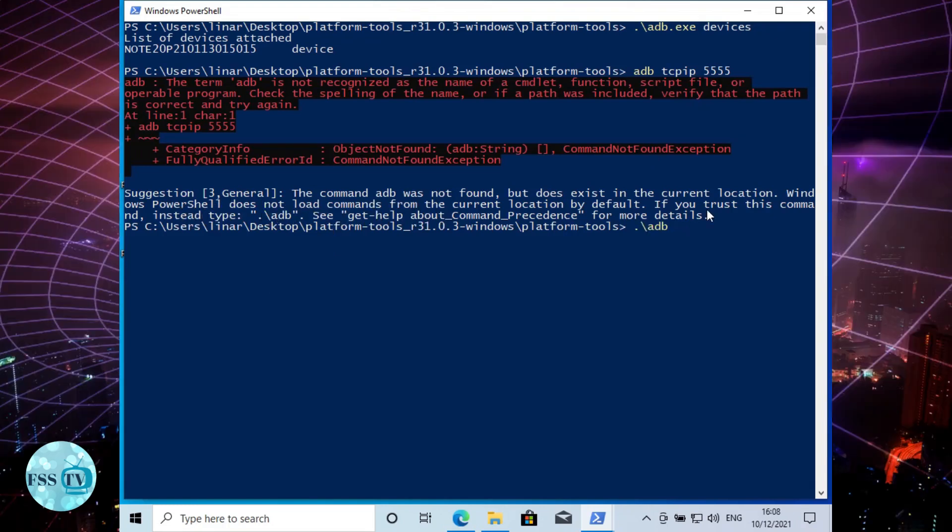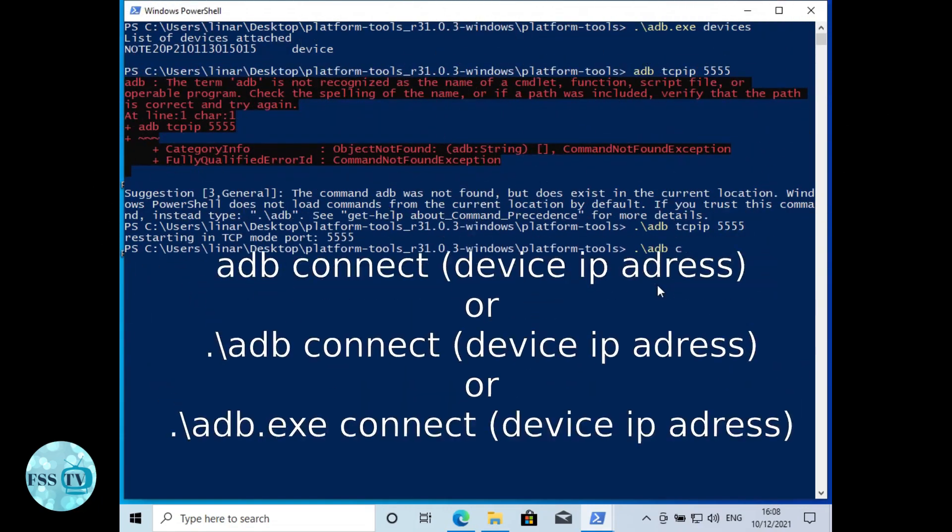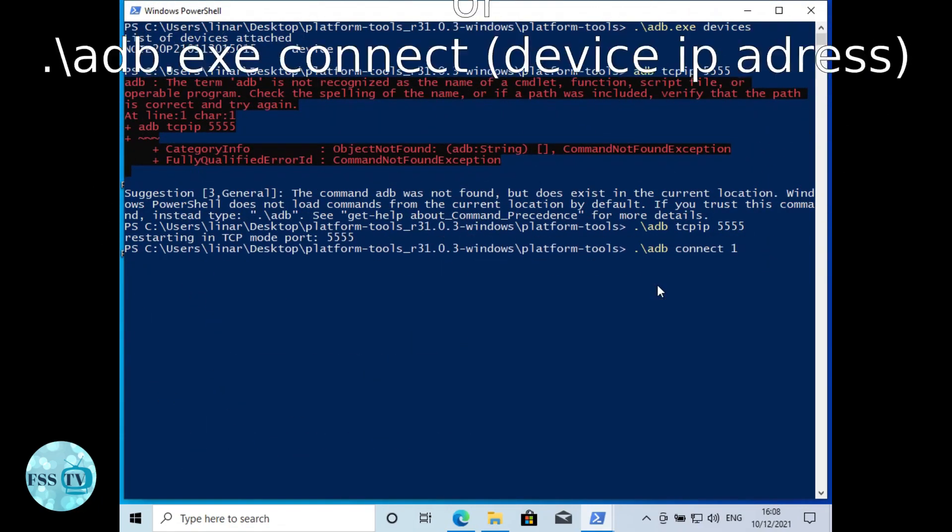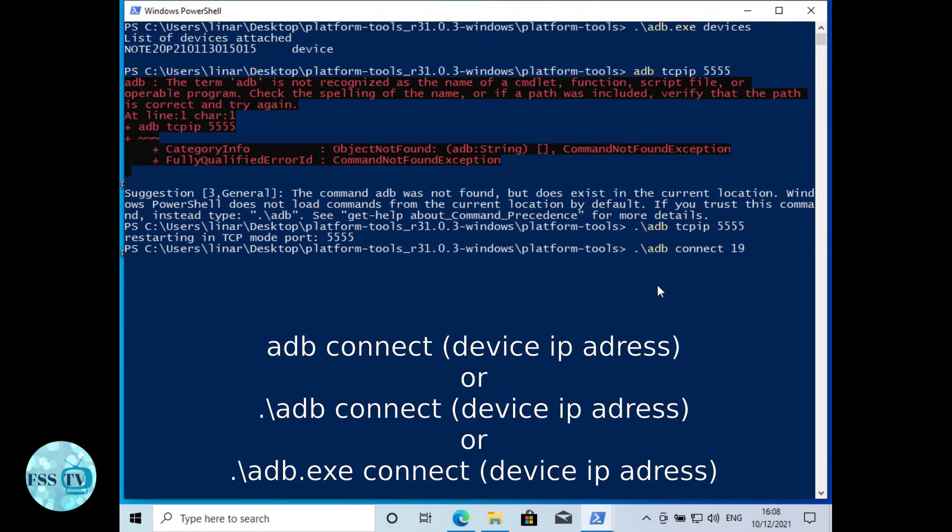For example, adb tcpip 5555 to enable WiFi debug mode. If you do this correctly, then add this command: adb connect device IP address colon 5555.